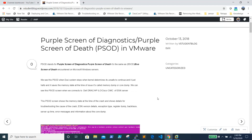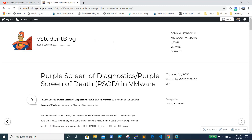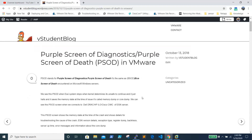We will discuss where PSOD appears, the possibilities and causes of PSOD, and how to prevent it. I will also show a demonstration of generating a PSOD in my lab at the end of this session. I have written a blog article about PSOD in October 2018, and I will walk you through it — the link will be in the video description.